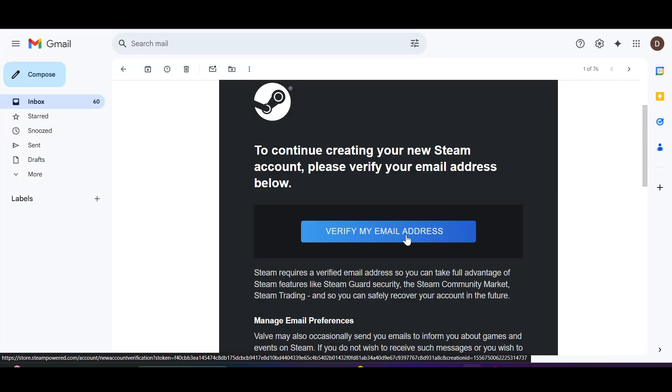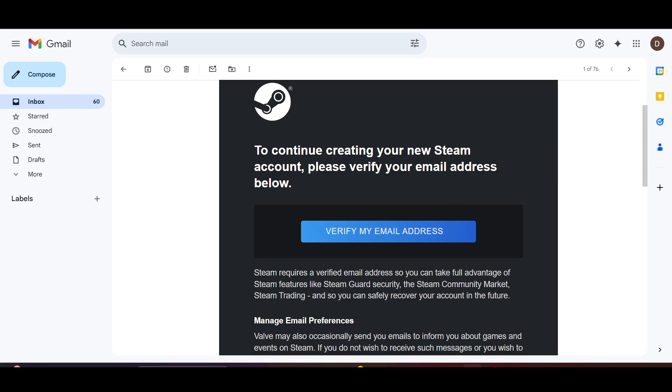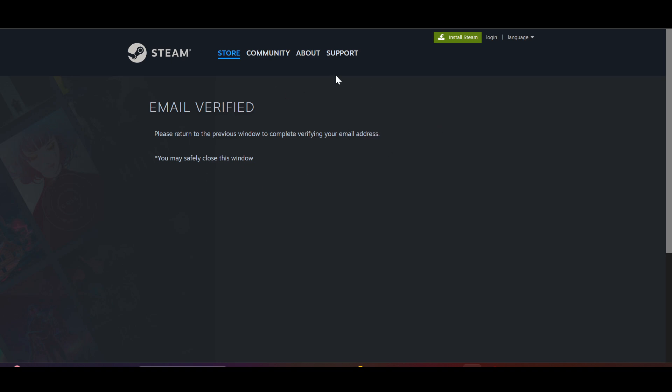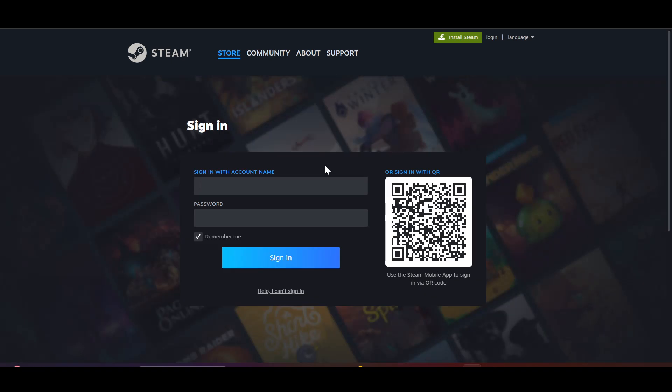As you can see, they have sent me a verification to verify my email address. And here, my email has been verified. Now you have to sign in again.